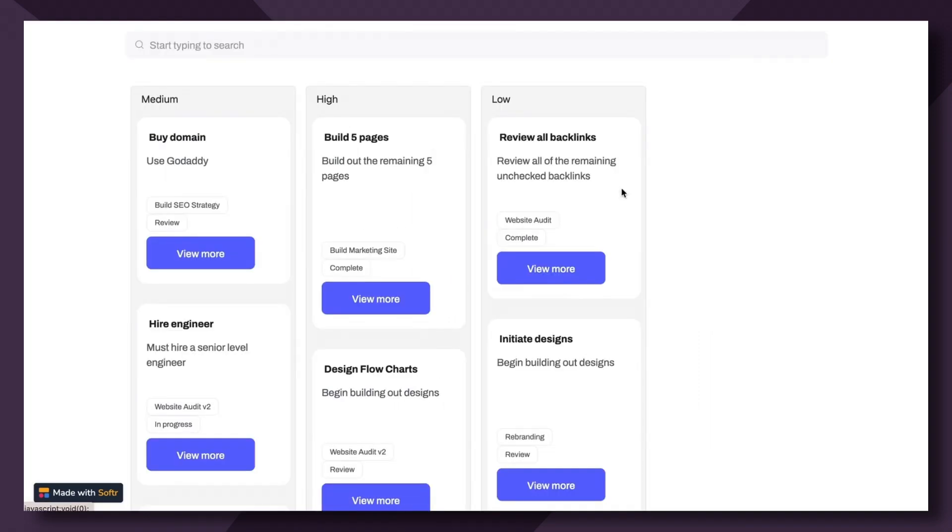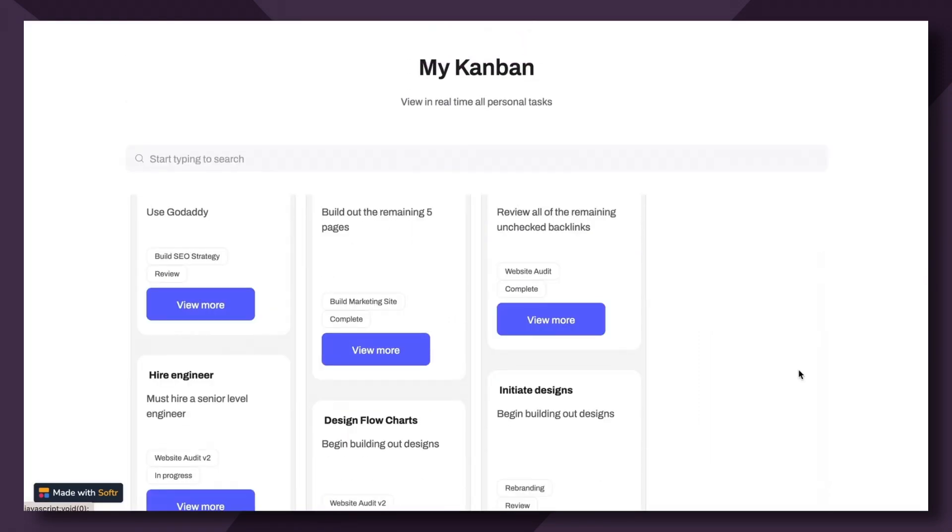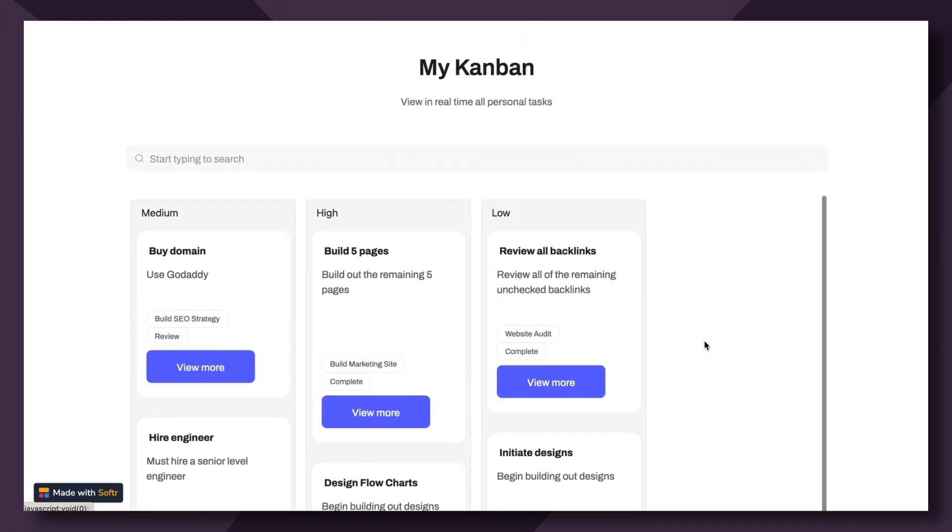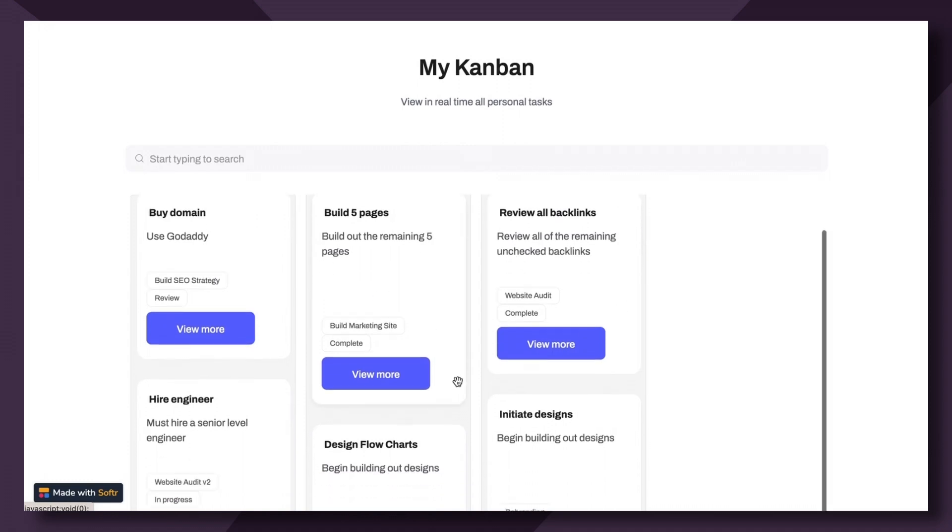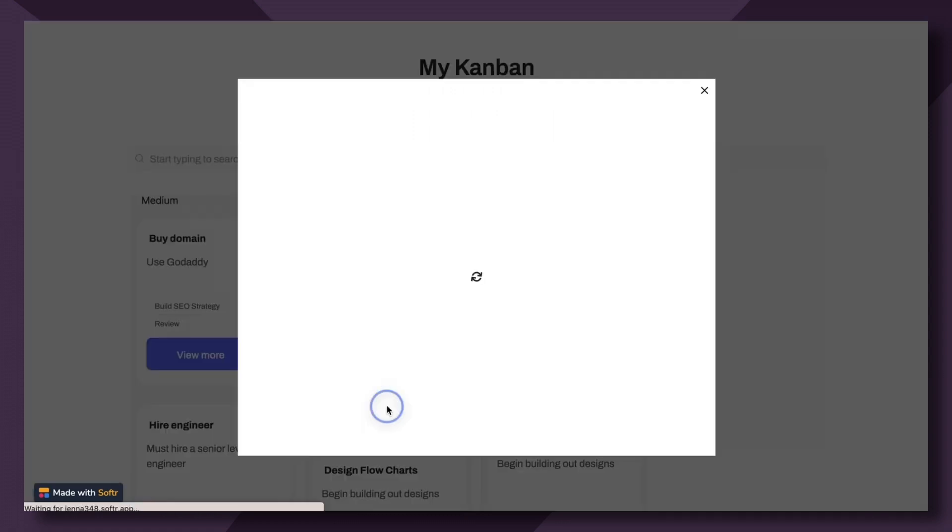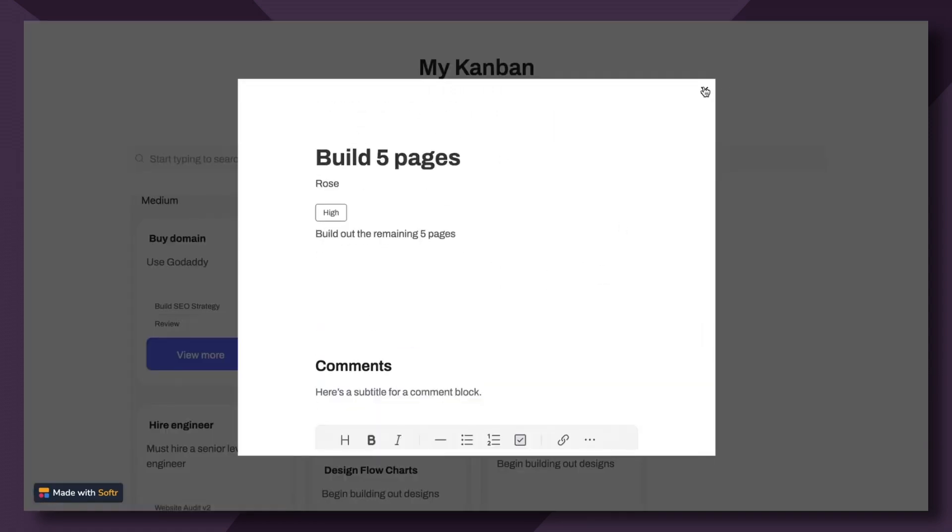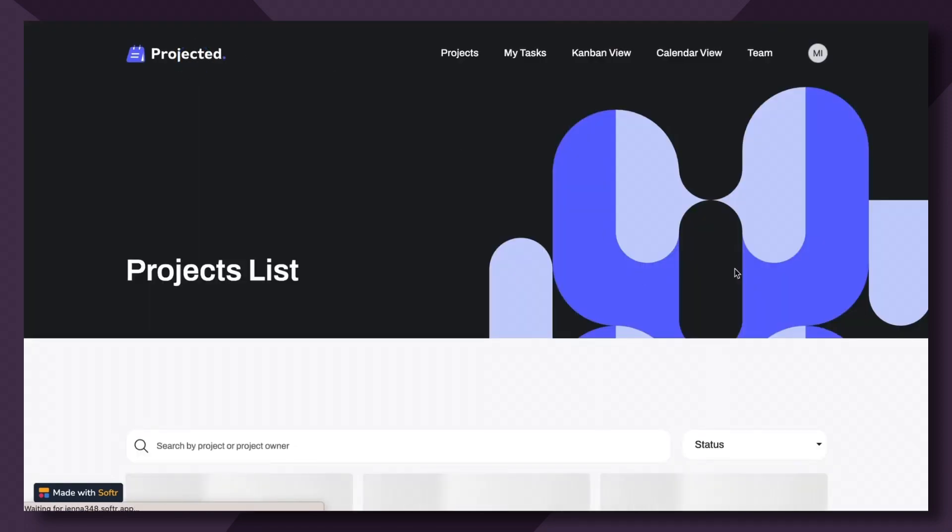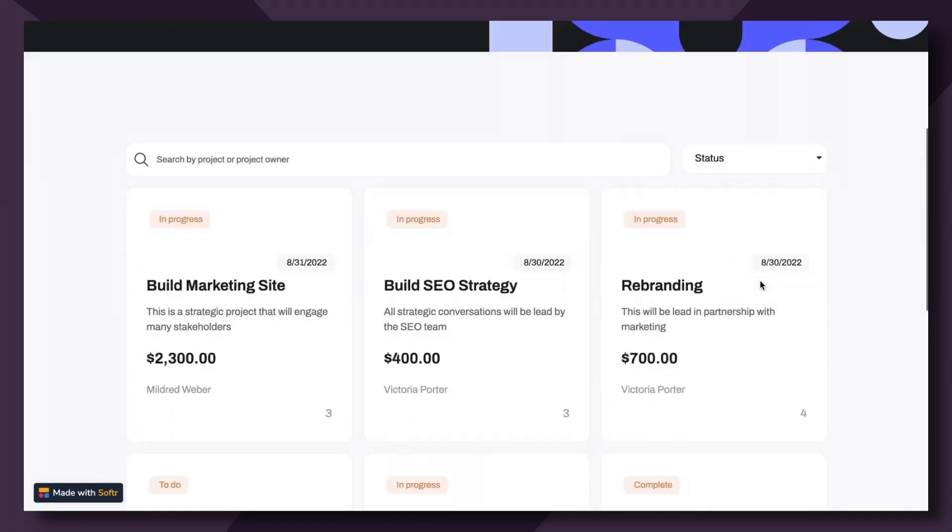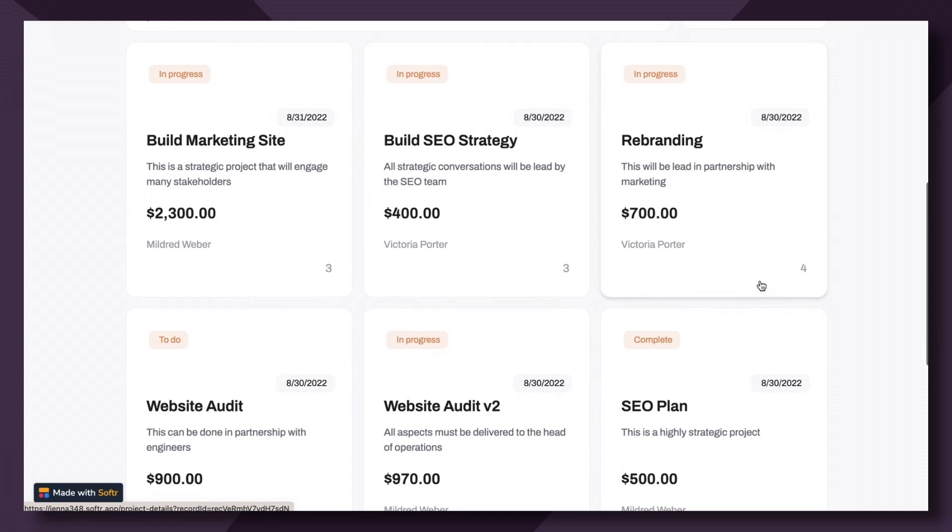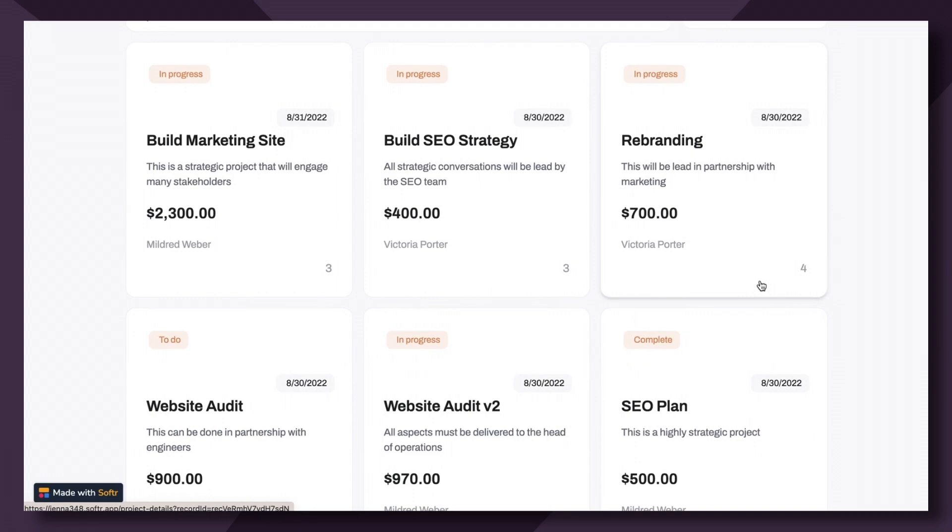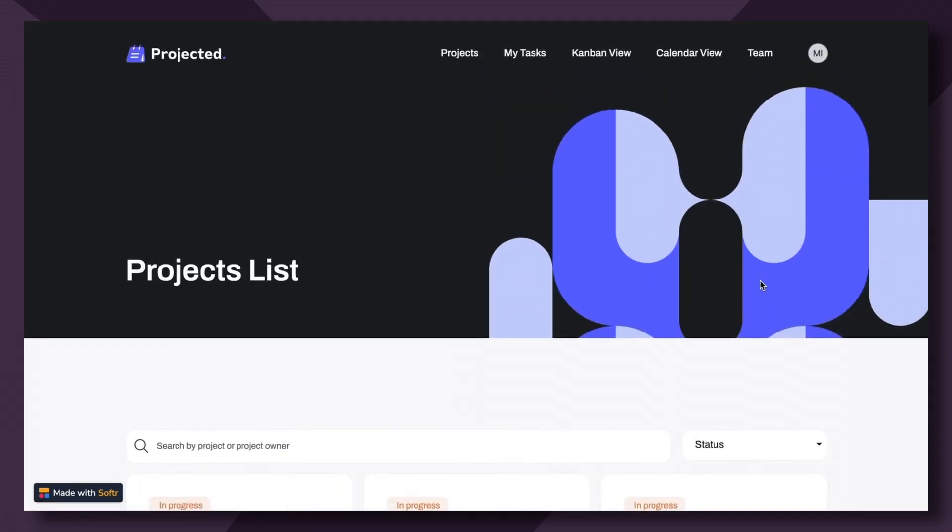Great. So now you've successfully created a Kanban block that is grouped by priority, showing the individual user's tasks that are assigned to them. And the user also can have the option to click into the task and view more information about it. We can't wait to see what you create. Please be sure to drop into the community forum. Let us know how you're using the Kanban block. Let us know what you're building with Softer and more. We look forward to seeing you there and see you in the next video.